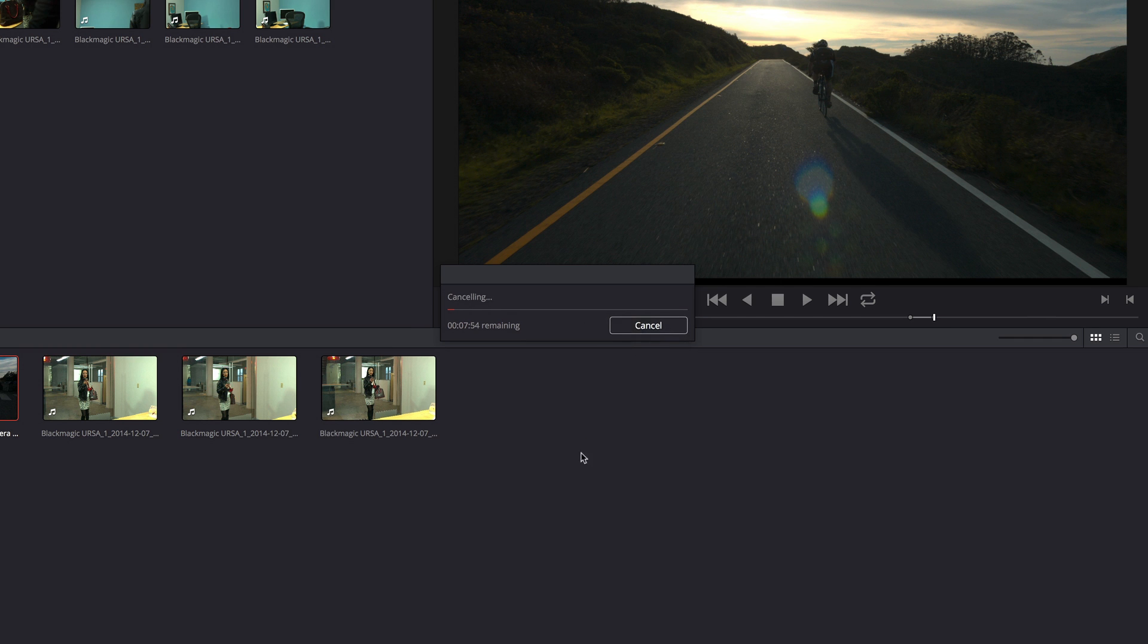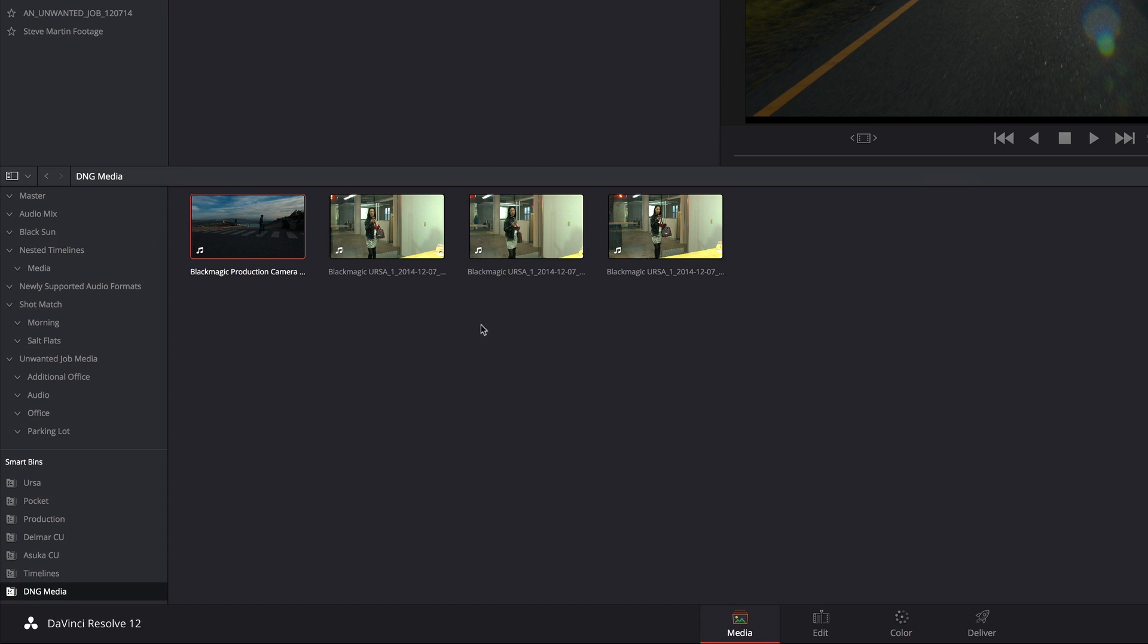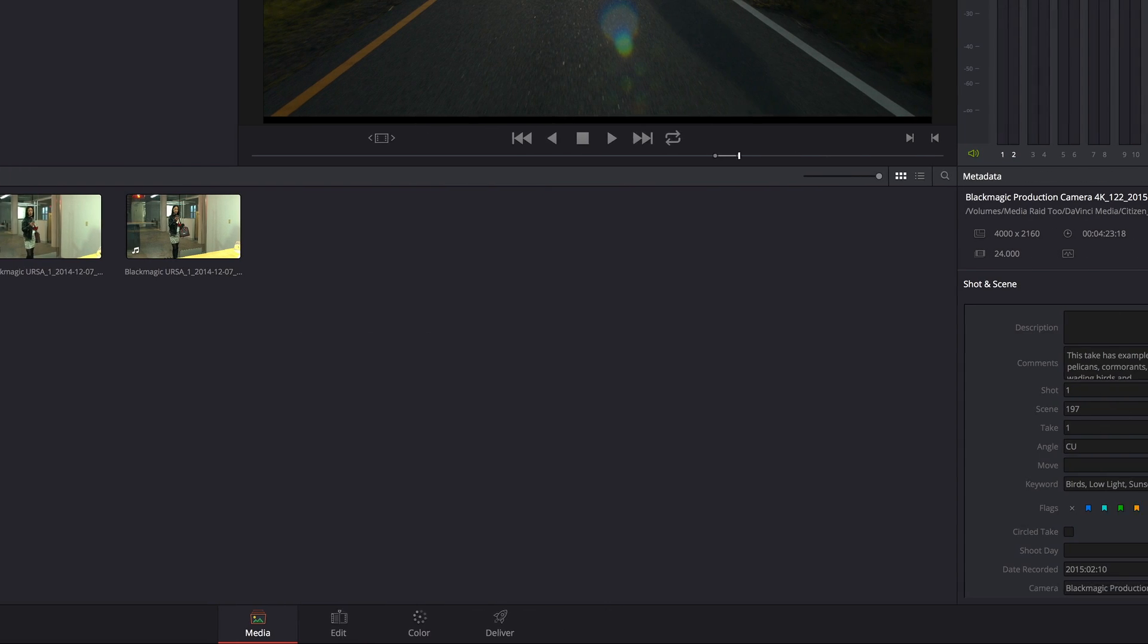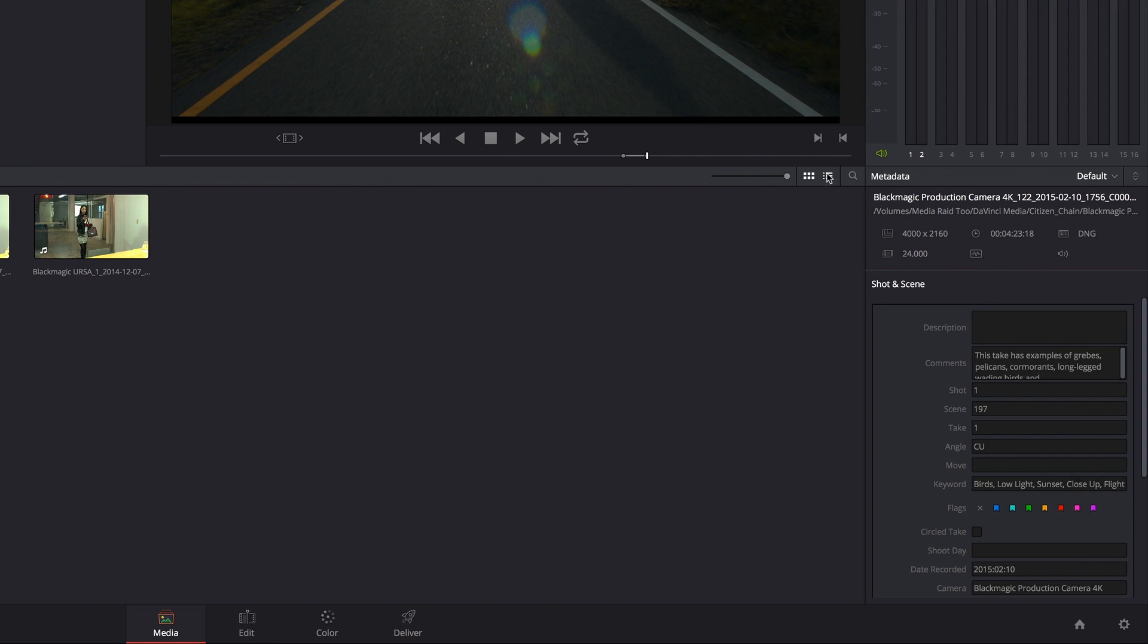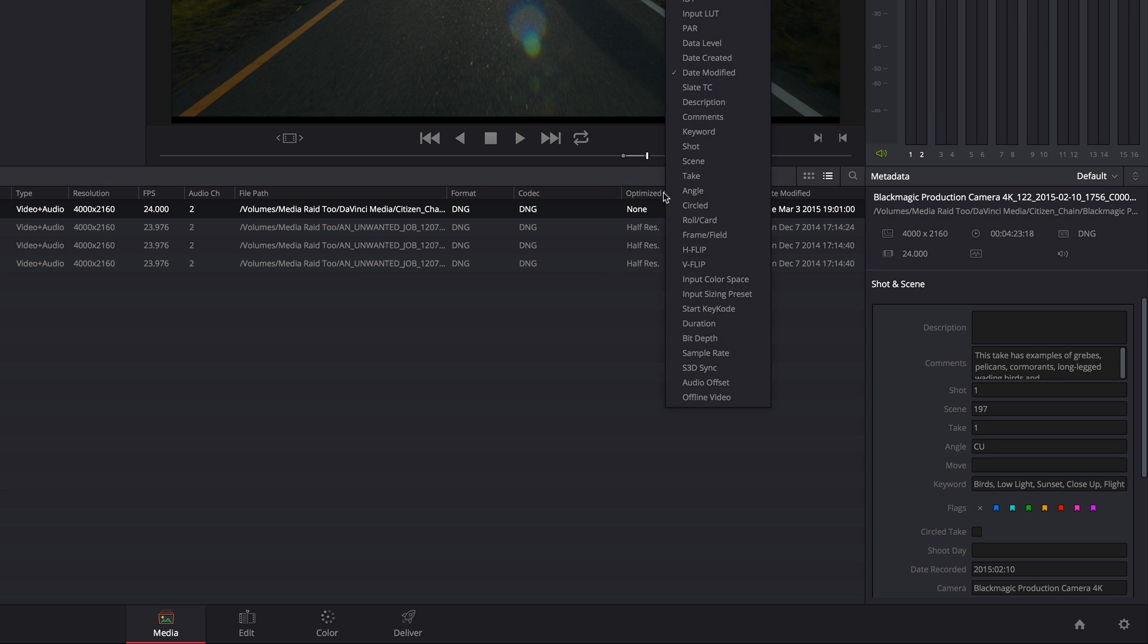I'm going to cancel this because if I ever have any question about which clips have been optimized and which clips haven't, I can put the media pool into ListView and in ListView there's a new column, optimized media.